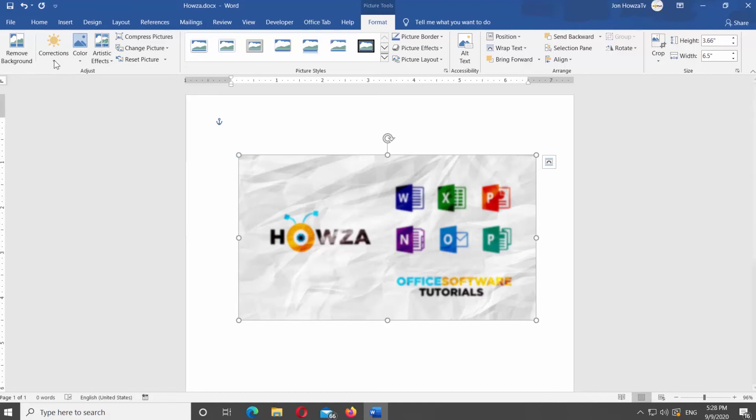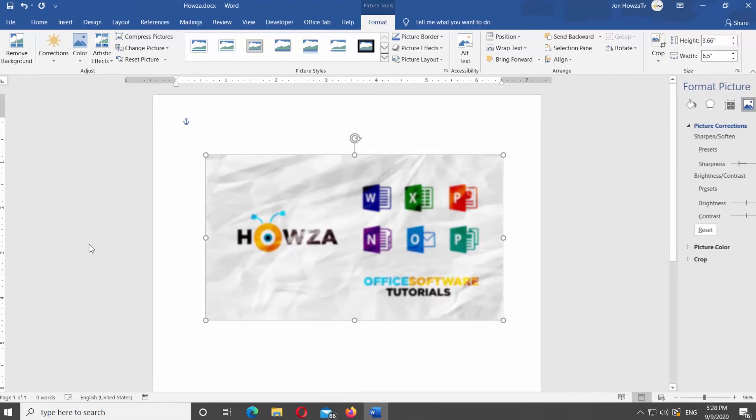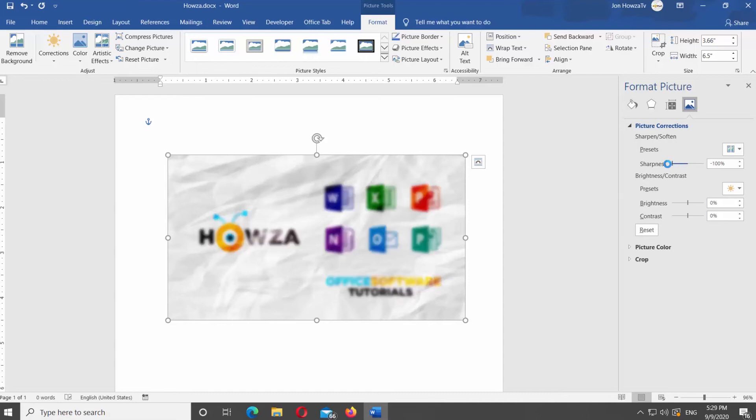Select Picture Corrections Options at the bottom of the list. The right side tools panel will open. Look for Sharpness Options. Move the pointer to the left to blur the picture.